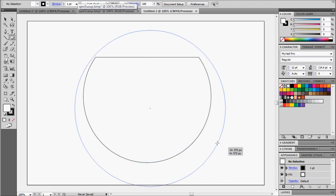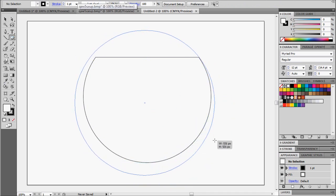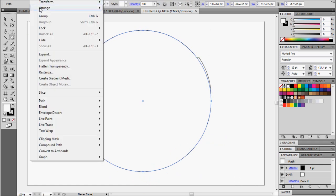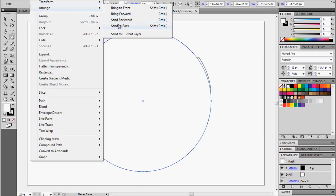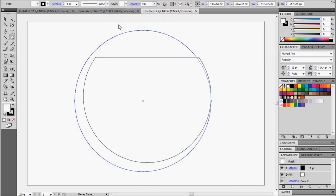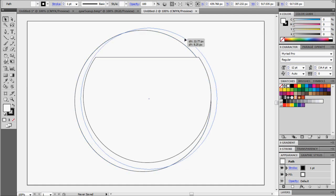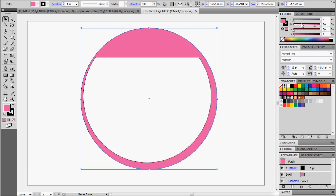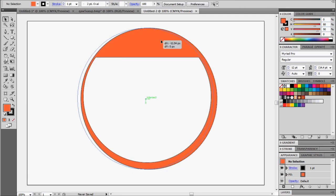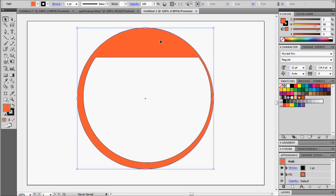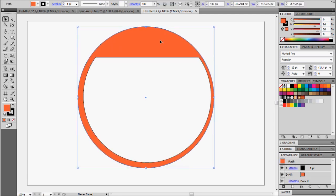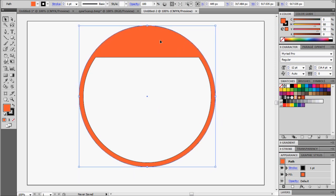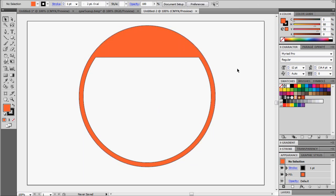So now we're going to draw another perfect circle, just a little bit bigger than the last one, and we're going to send it to back. Alright, and this one's going to be the background circle, the actual label. So let's give this a color. Center a little bit. And looks good. There we go.